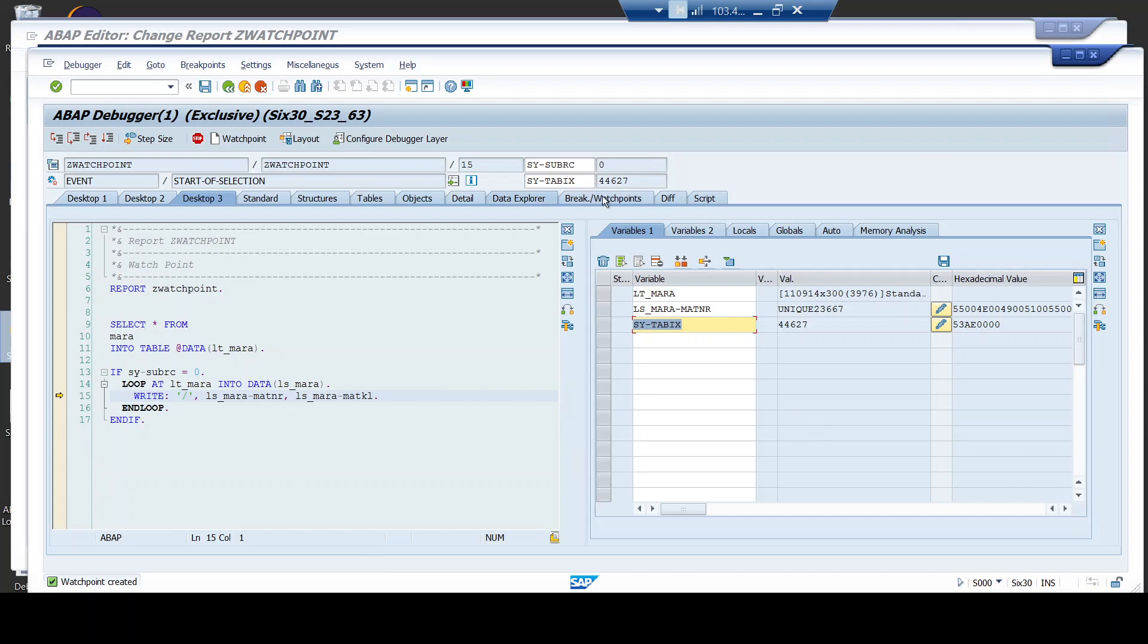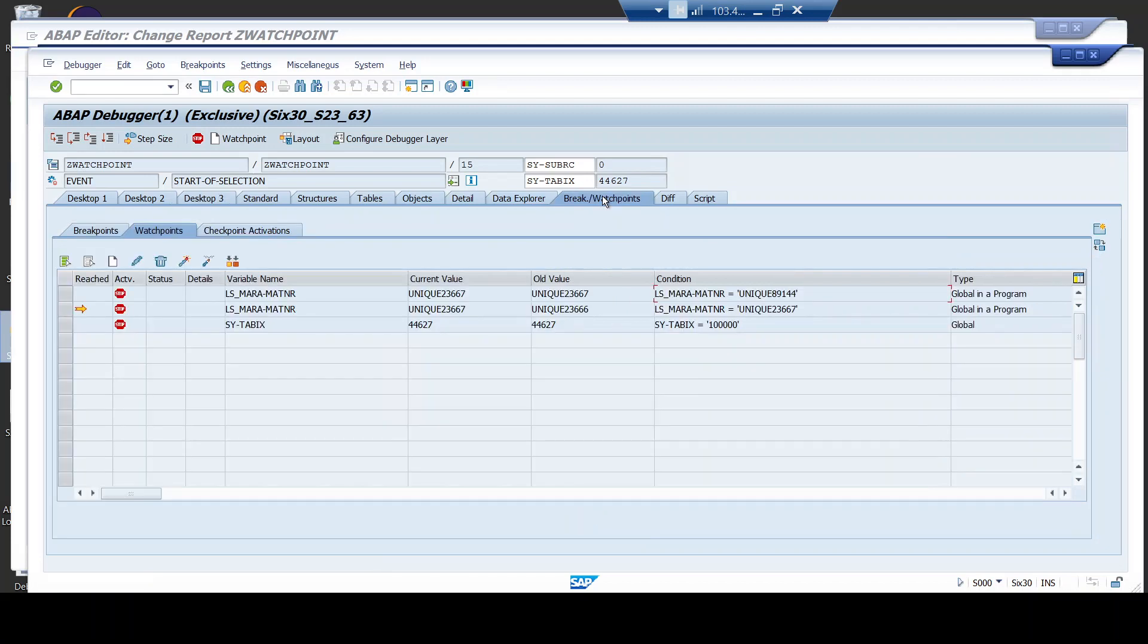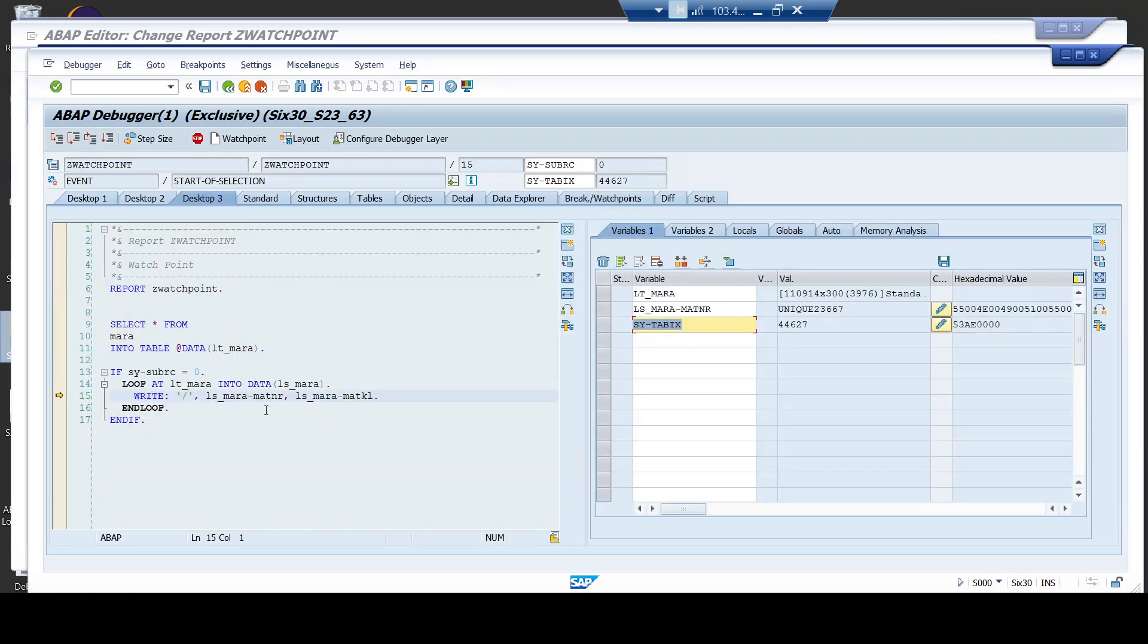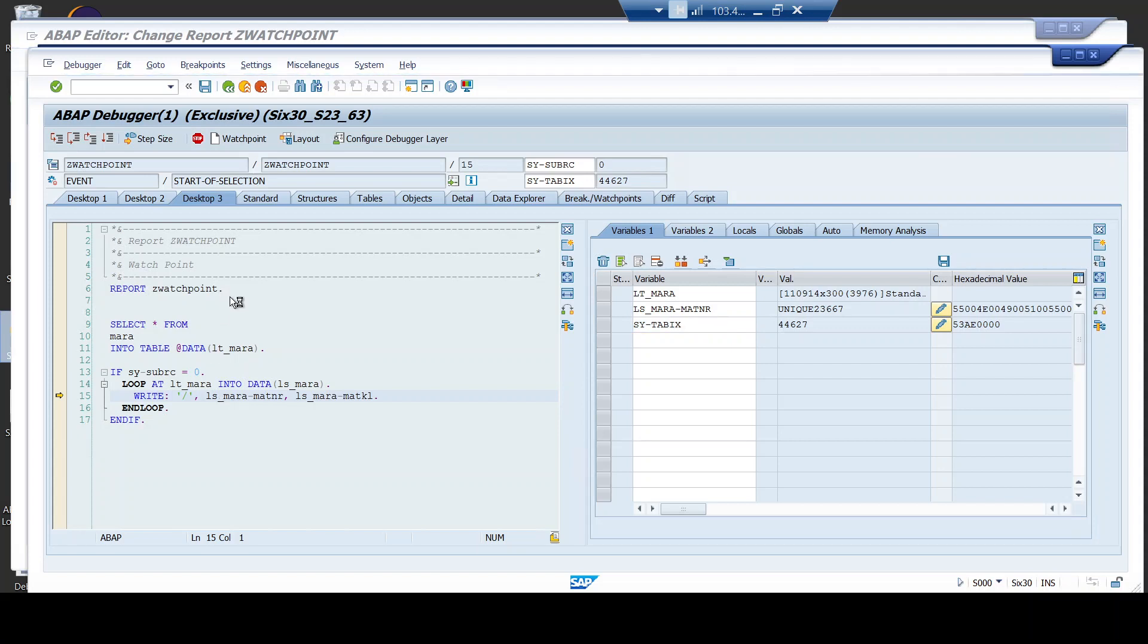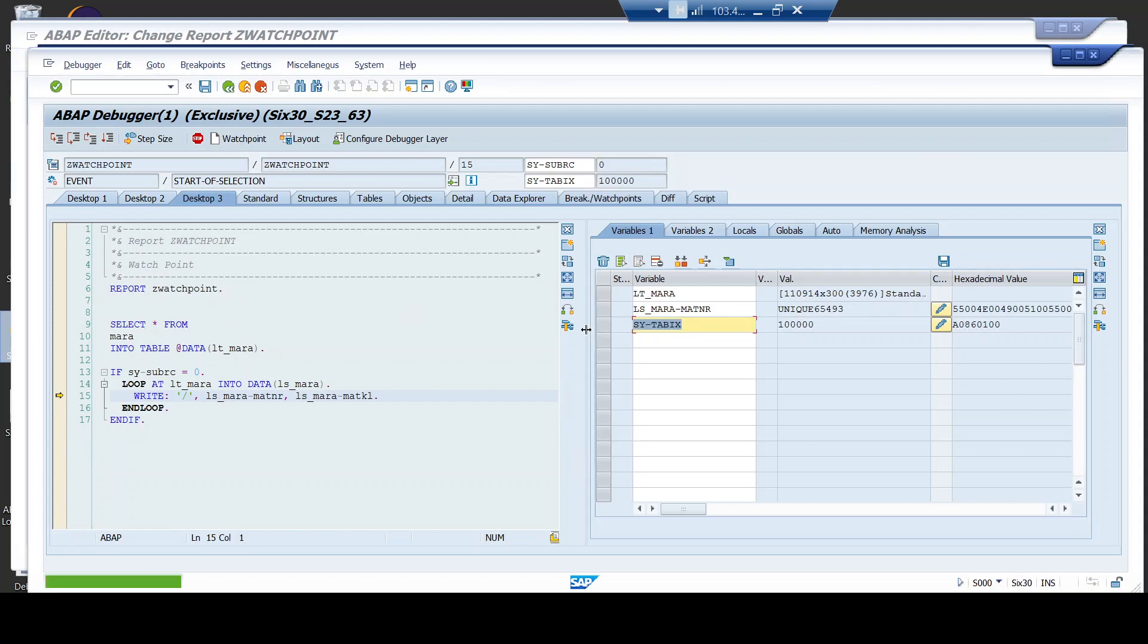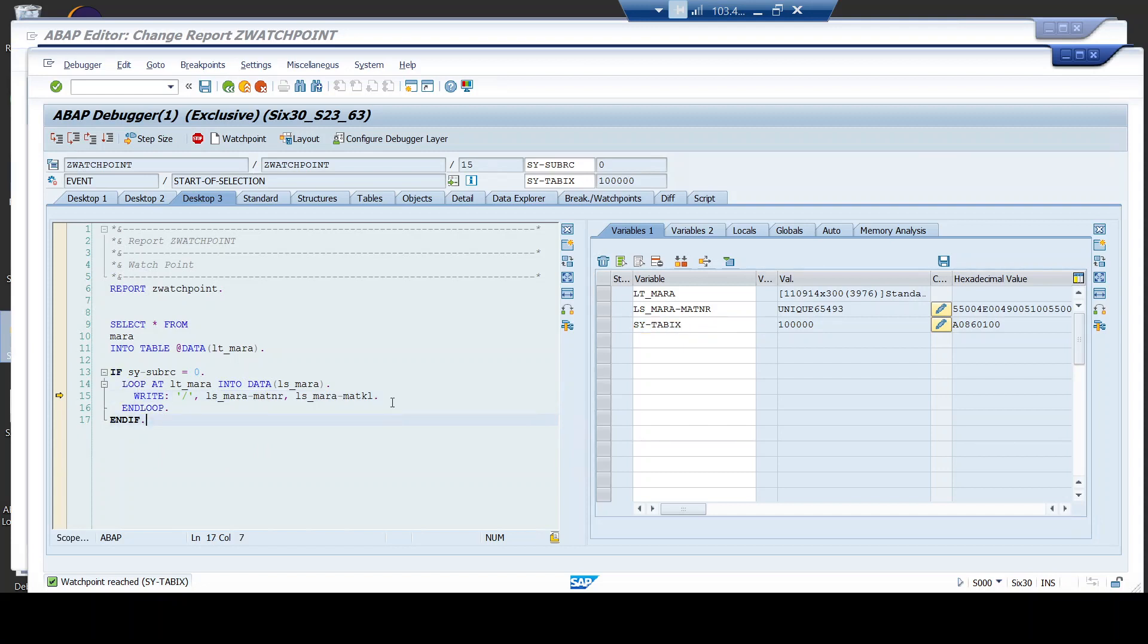Of course, you can go and check. The watchpoint is created. Site-tabics. This is the value. And now what I am going to do, I will just continue my execution by pressing F8 button. And as soon as you see the 100,000th iteration, my watchpoint gets stopped here. Similarly, the site-tabics value also gets assigned only after this loop statement. Henceforth, the watchpoint gets stopped at that point.